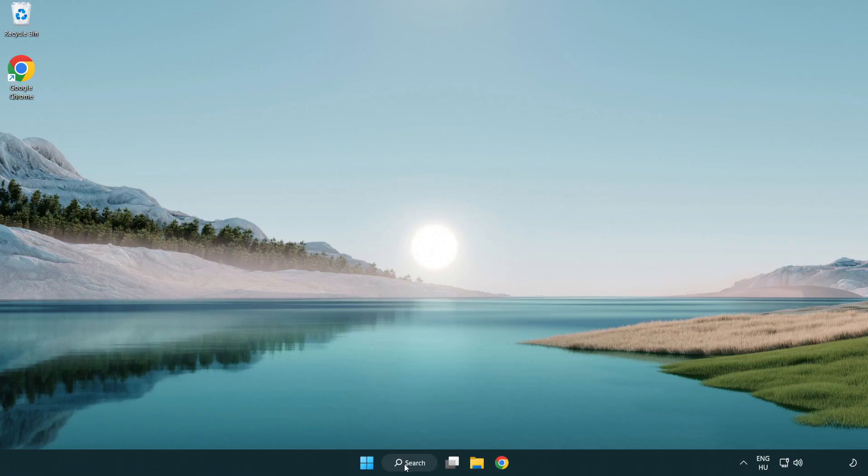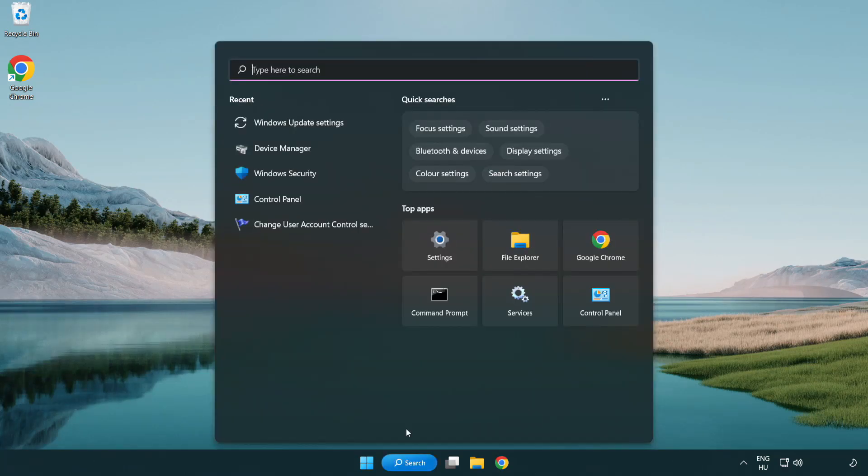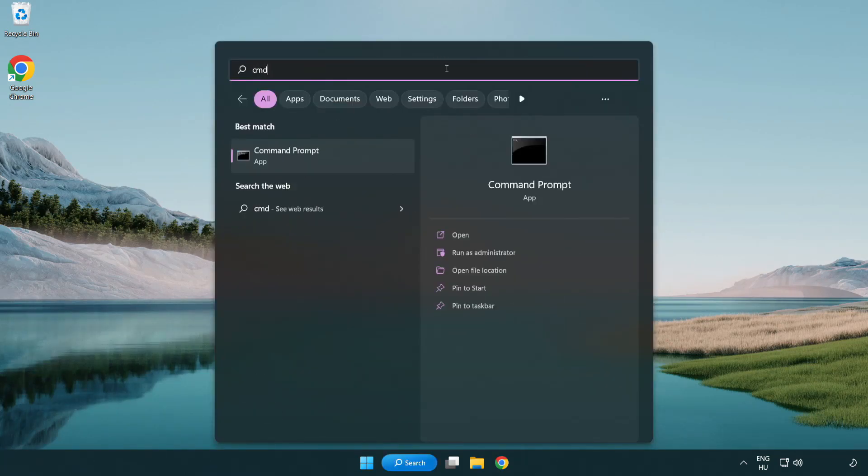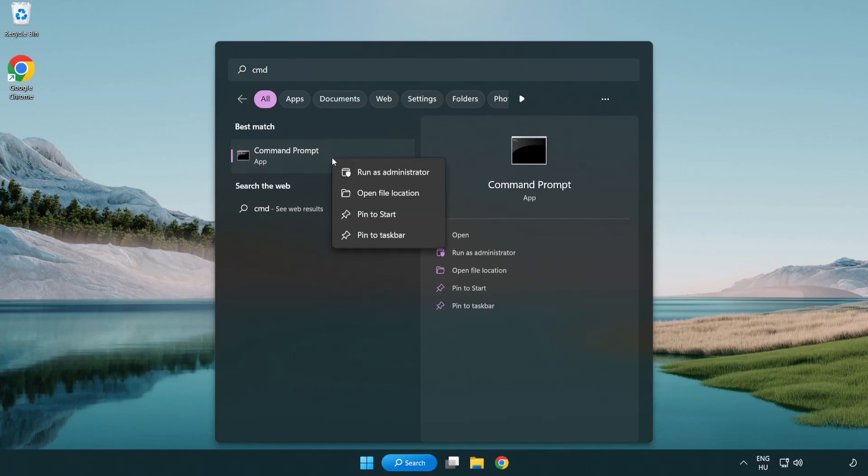Click the search bar and type CMD. Right-click command prompt and click run as administrator.